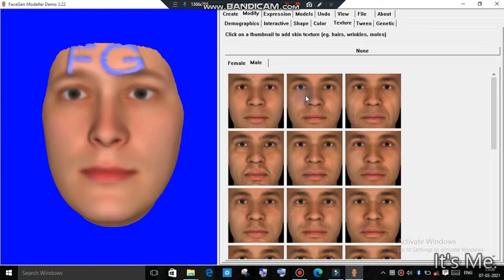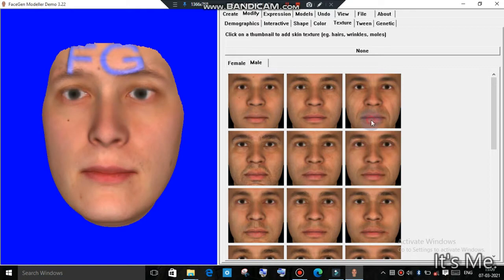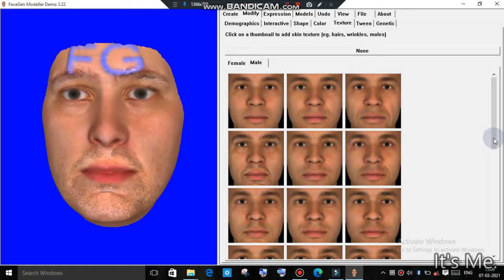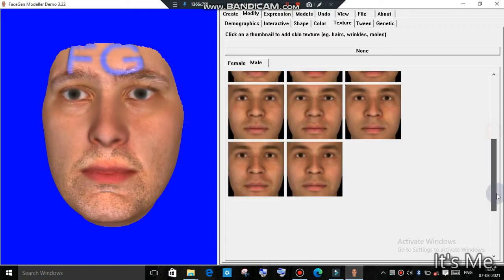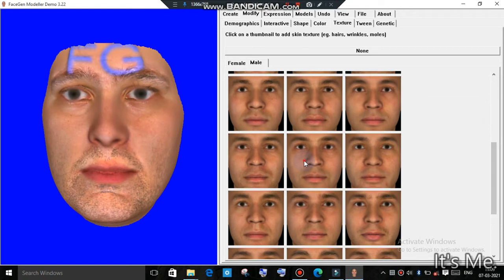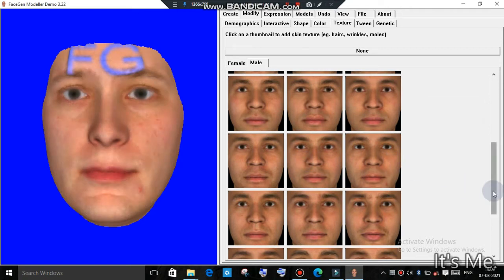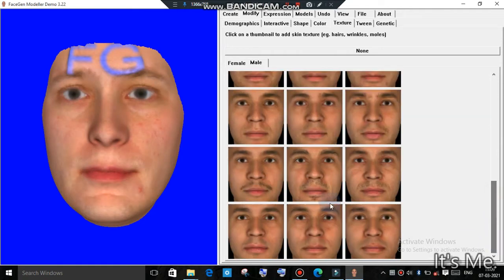So we created a random model and now we add some textures. Textures make it look more real — you can add some eyebrows, etc. All this can be done easily and according to your choice because there are many choices given.